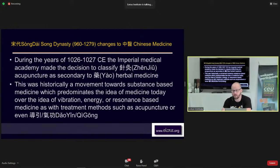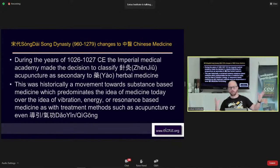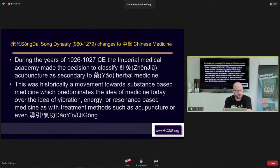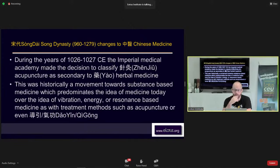When did everything change? We have all these different channel systems, and yet today we only have the Jingluo — the primaries. This all started in the Song Dynasty, between 960 and 1278 CE. During approximately 1026 to 1027, the Imperial Medical Academy made a decision to classify acupuncture as secondary to herbs — to Yao. This was historically a move toward substance-based medicine, because acupuncture is more of a vibrational or resonance-type medicine where no actual substance enters the body.